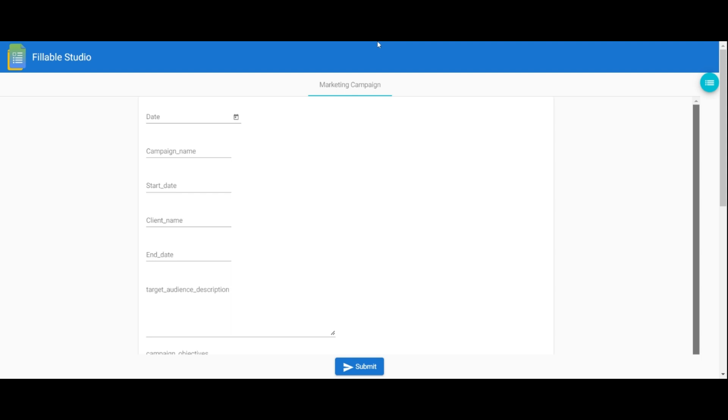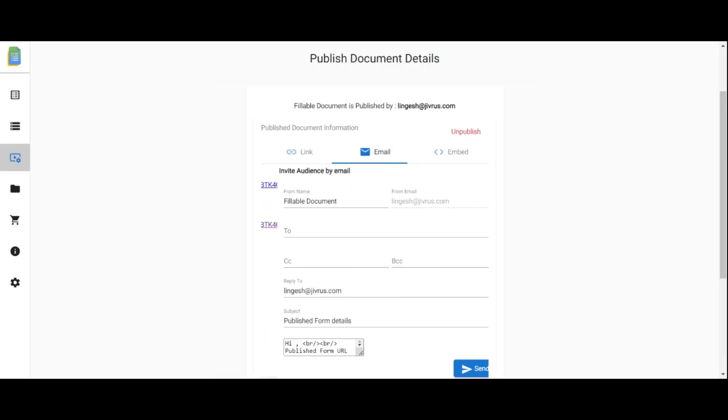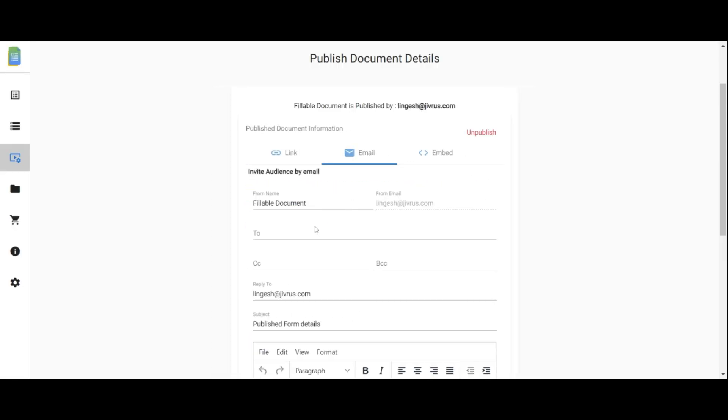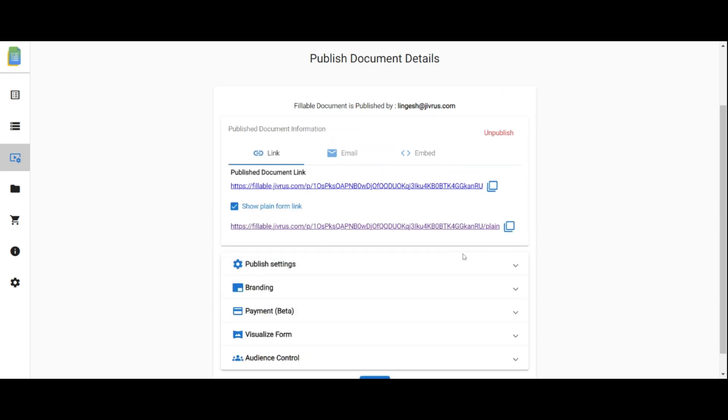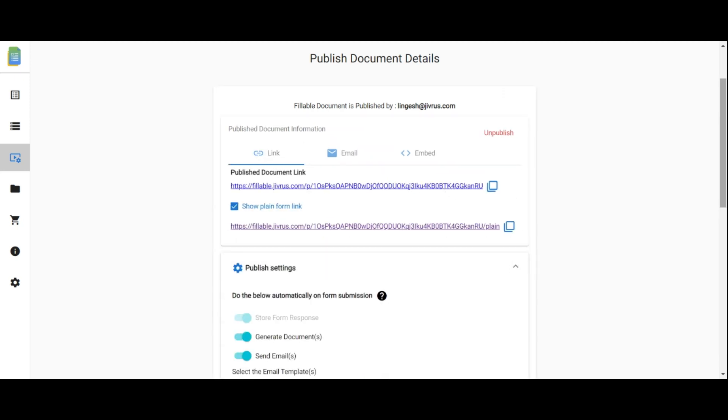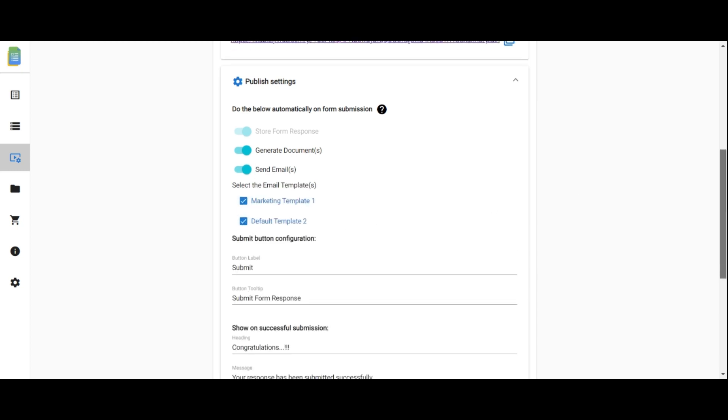You can also send the publish form via email and have the option to embed it on your website. In the Publish Settings section, manage document generation and email sending when submitting the form. Customize email settings, the form button label and tooltip, and the message displayed after form submission.